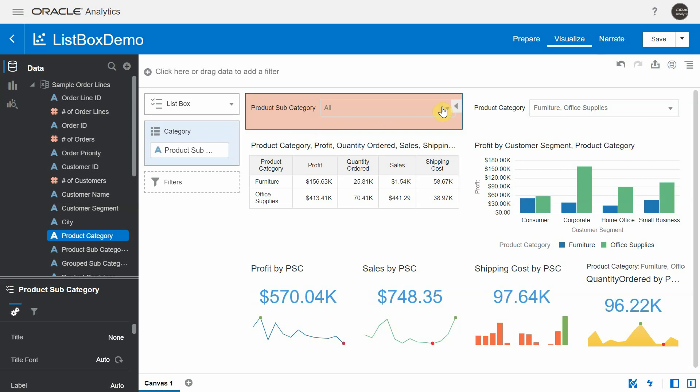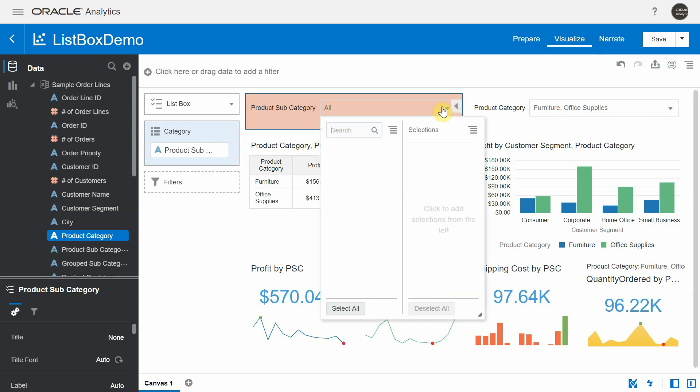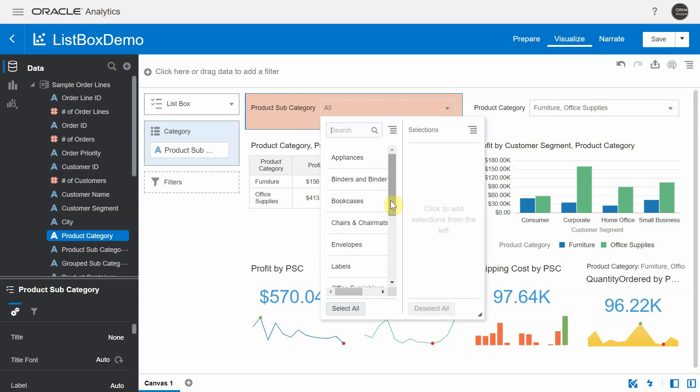If you click on the product category options, you will see options related to furniture and office supplies.